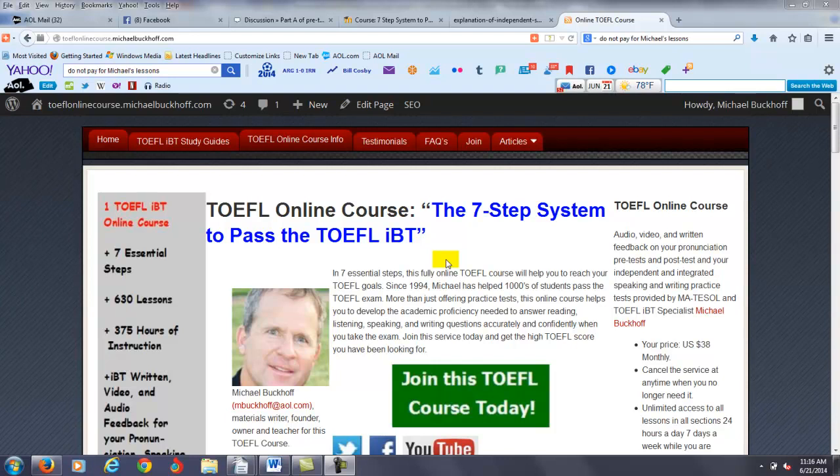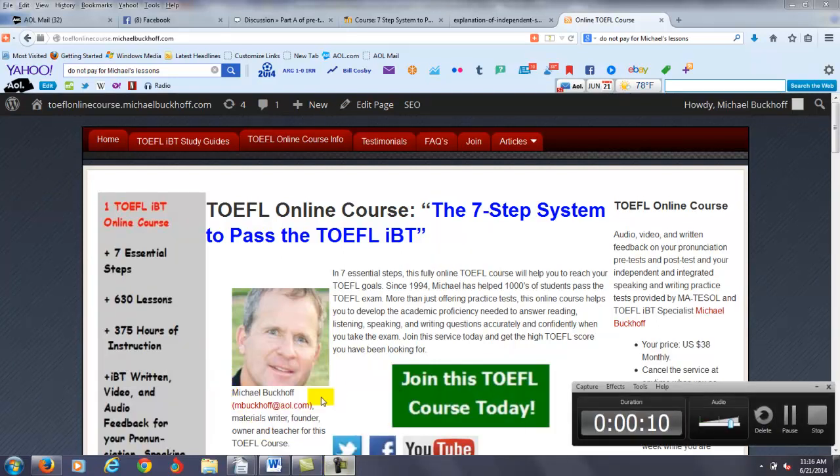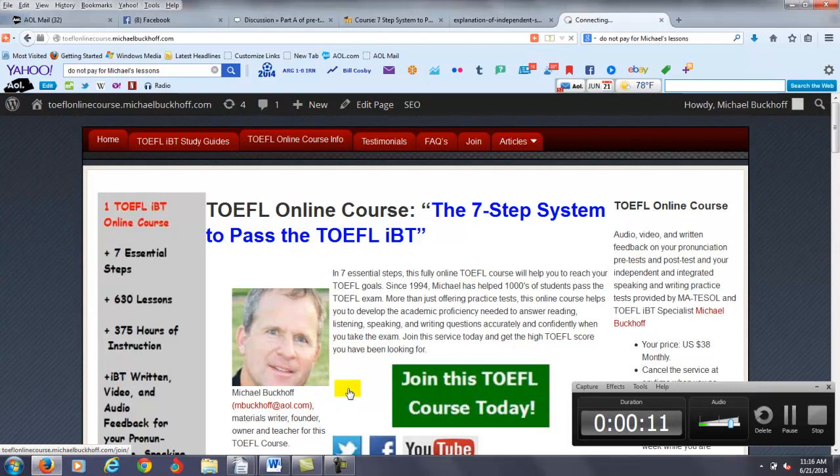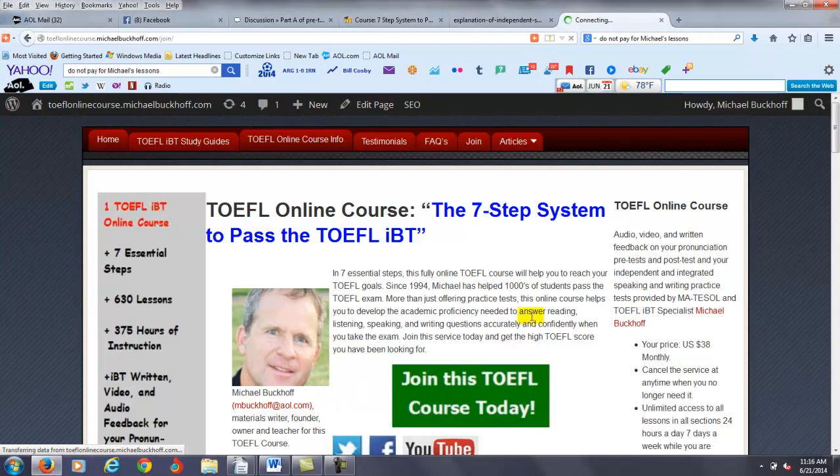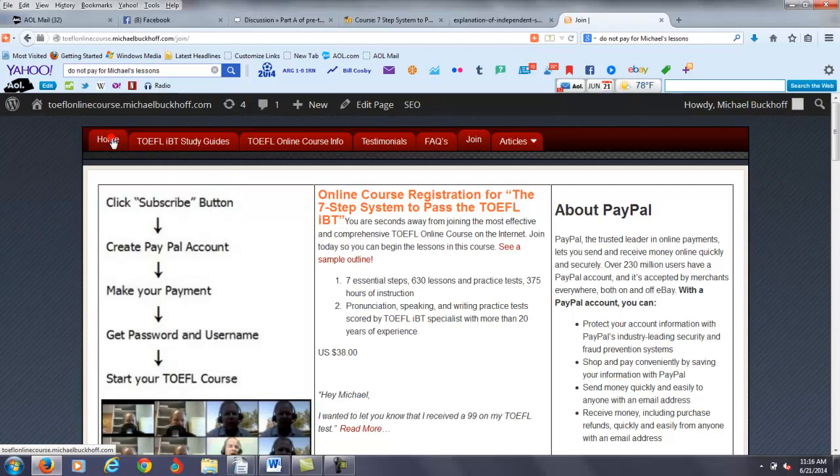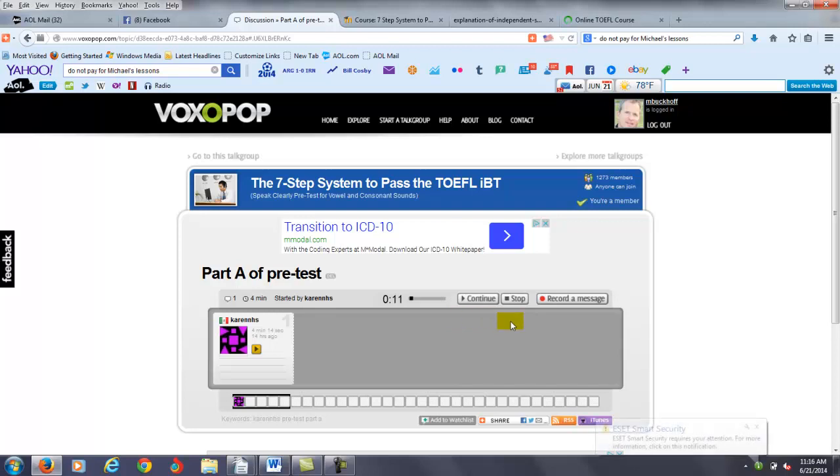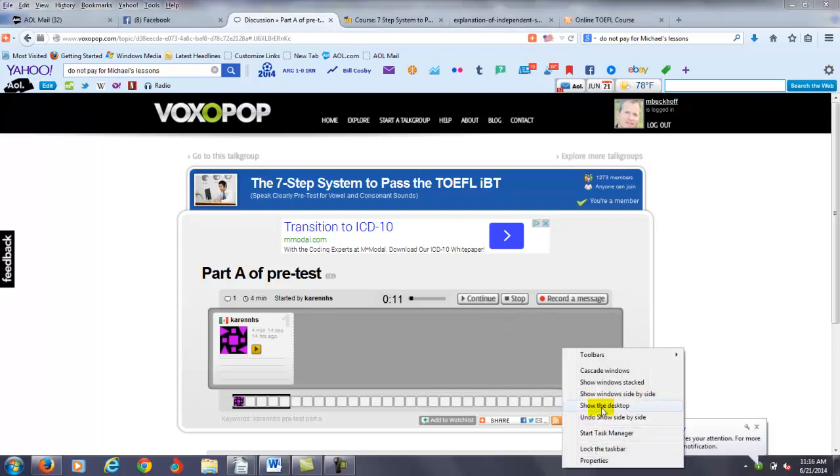Hi there, I'm Karen and I am Michael, the founder, owner, and materials writer for all of your lessons at the 7-Step System to Pass the TOEFL IBT. You completed a pronunciation pre-test, part A and also part B, so let me go ahead and put both of these up on the same screen.